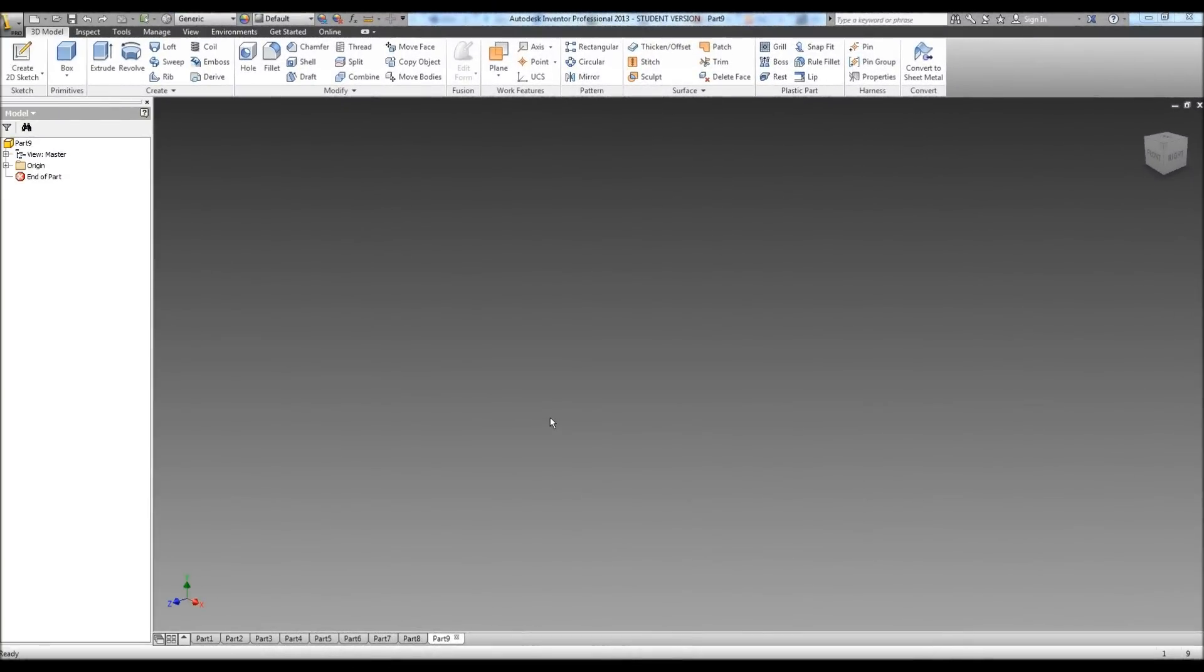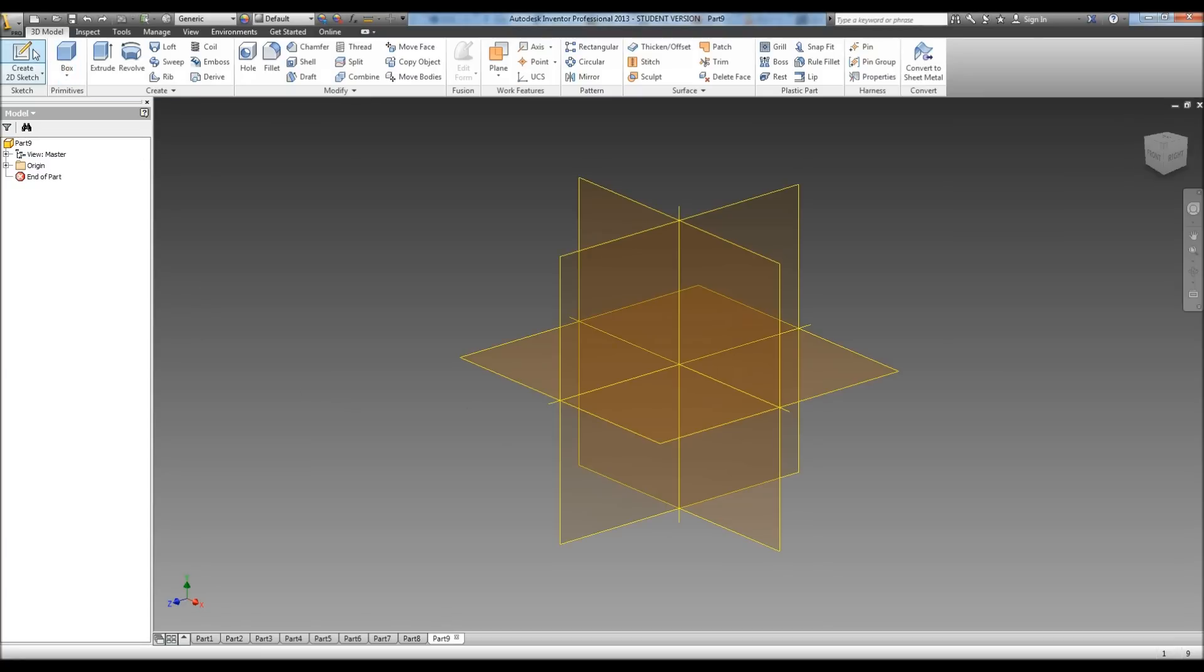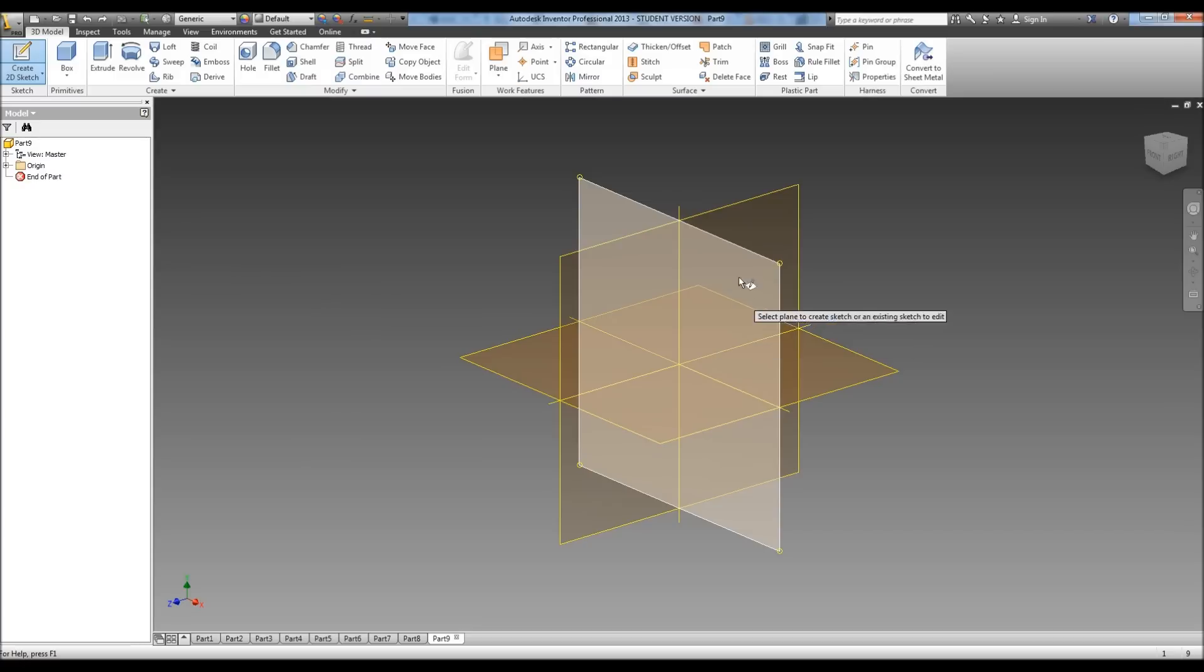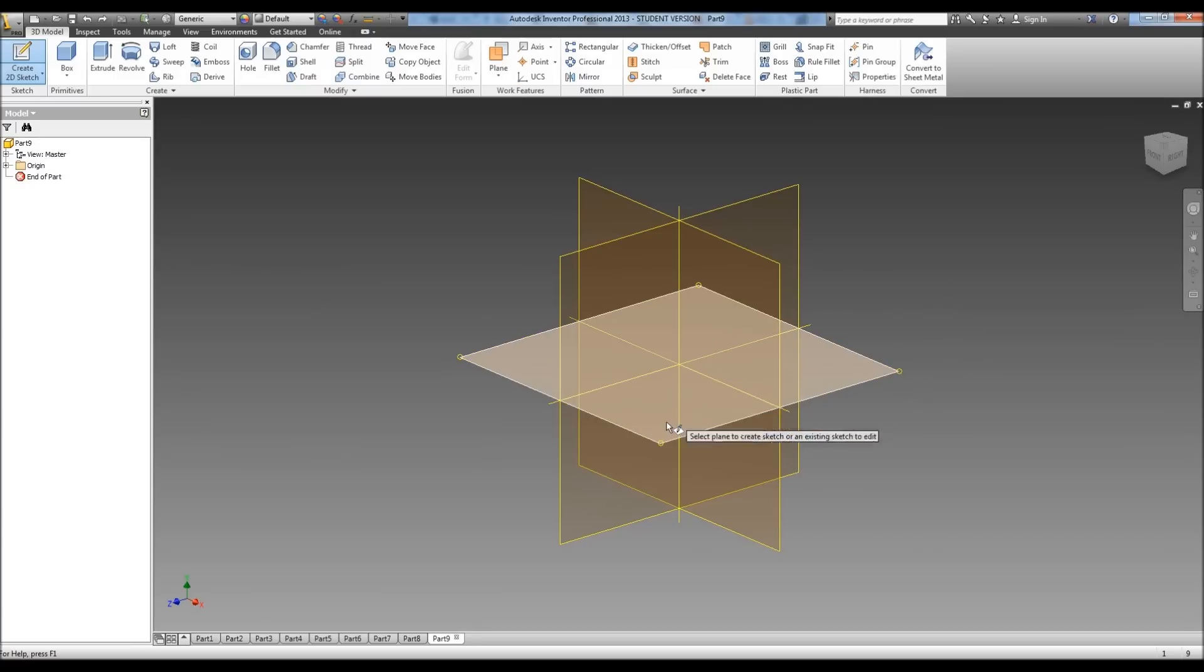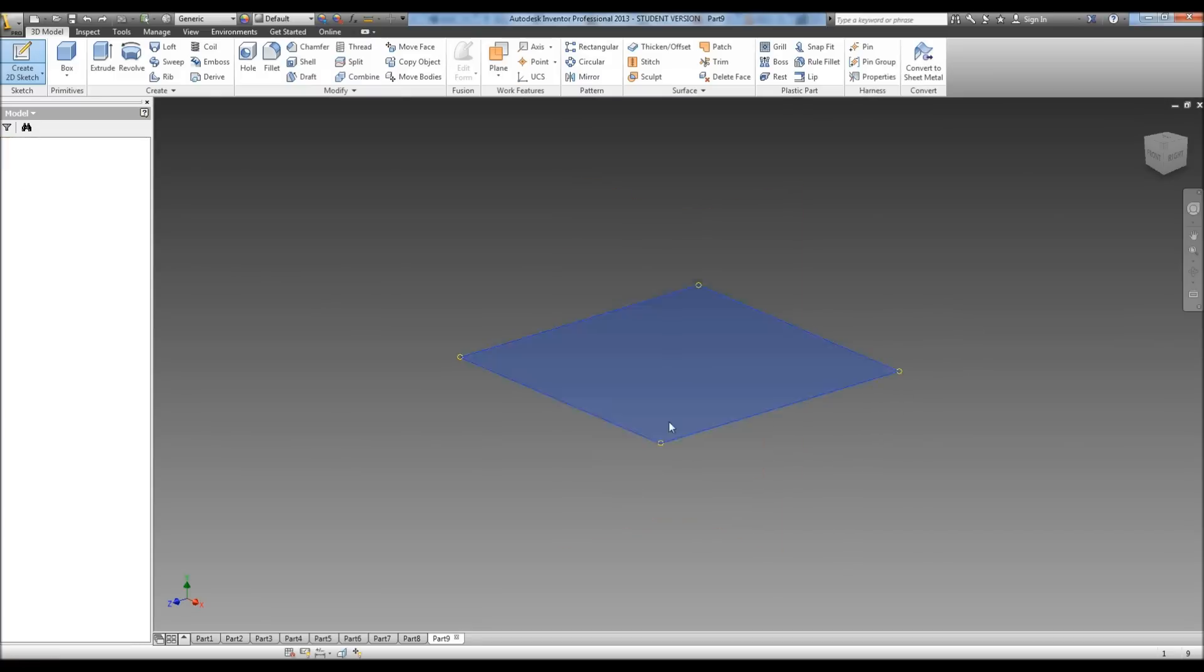Okay, this is a tutorial on how to create the cow catcher for the train in Autodesk Inventor. I'm going to start by creating a sketch, but this time instead of selecting this plane, we're actually going to select this one.